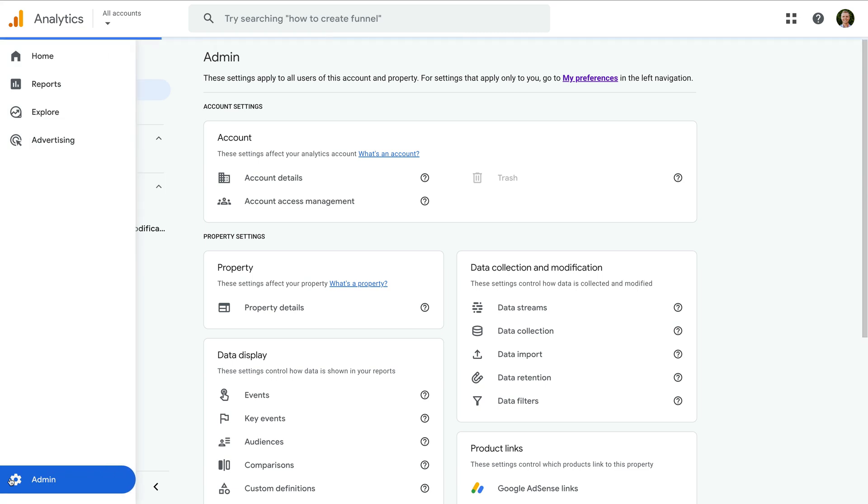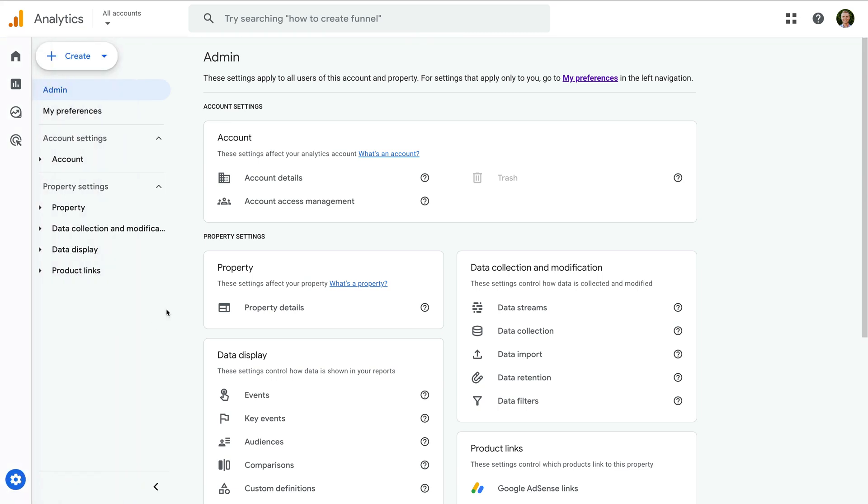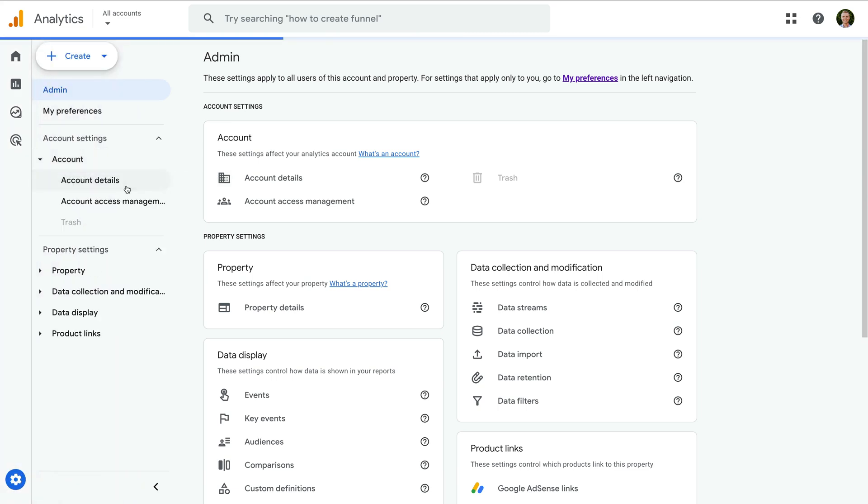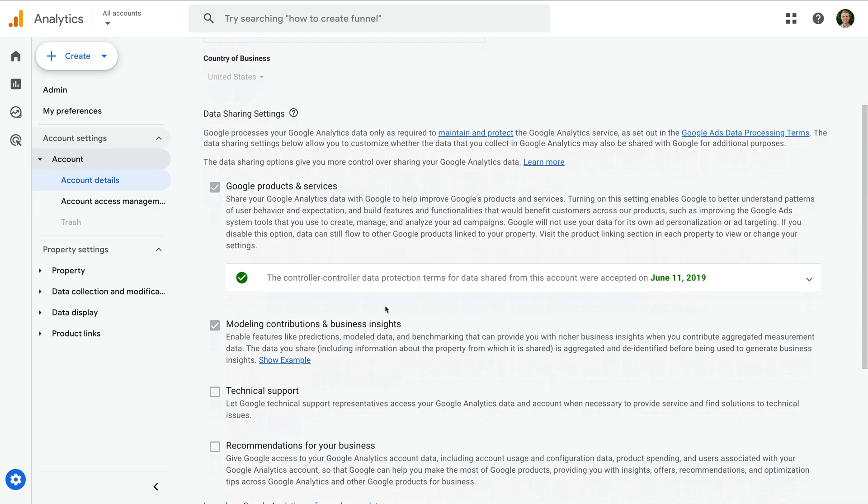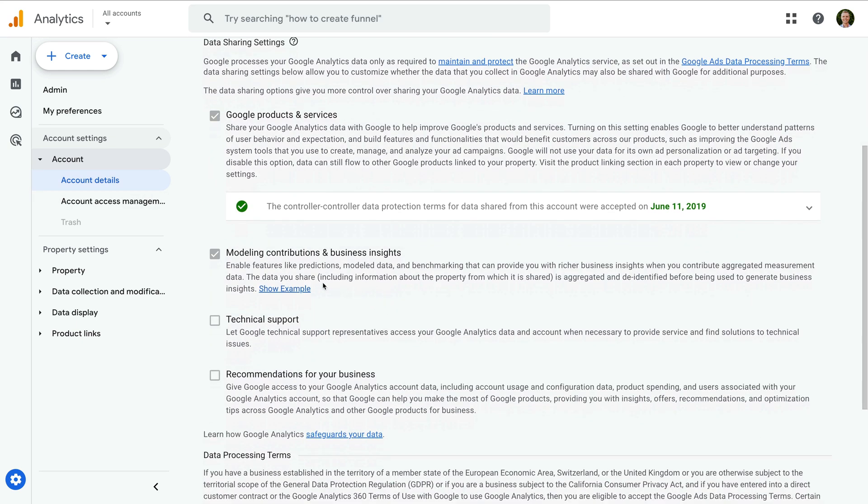Now let's select account, and then account details. To enable benchmarking in your reports, you'll need to ensure that the modeling contributions and business insights option is enabled. If it's not enabled, you'll need to enable it to use the feature.